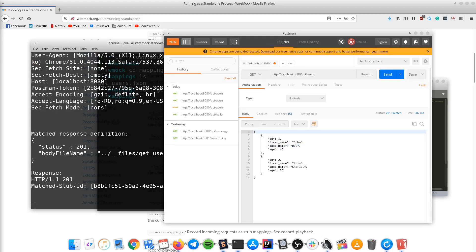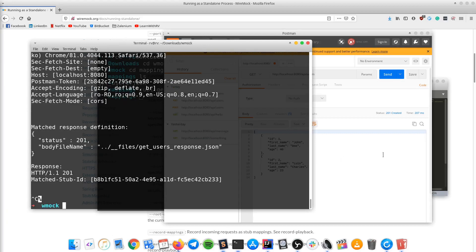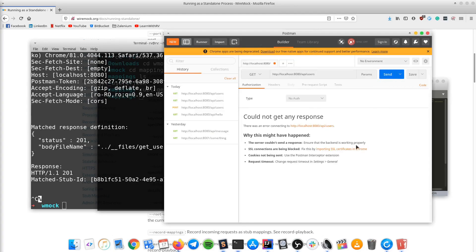The last thing I want to show you in this tutorial is what happens if you try to send a request but the server is not running. Stop the server, try to send the request, and you will receive a 'could not get any response' error because there was a connection error.